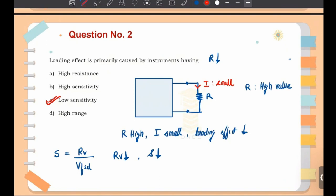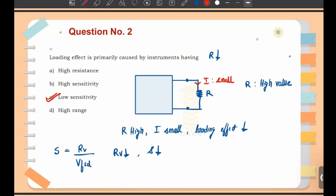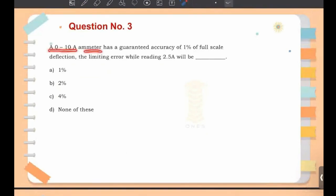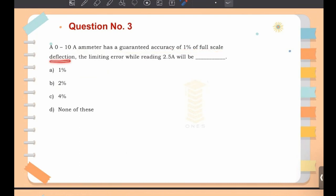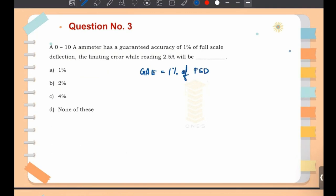That was question number 2. Now moving on to question number 3: a 0-to-10 ampere ammeter has a guaranteed accuracy of 1% of full scale deflection. The limiting error while reading 2.5 ampere will be?